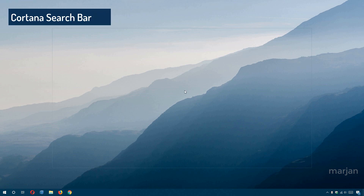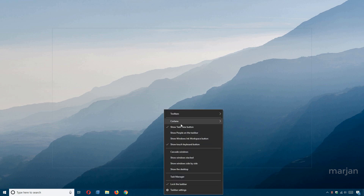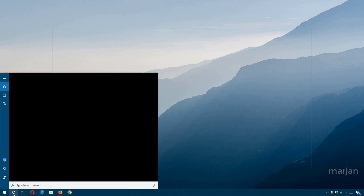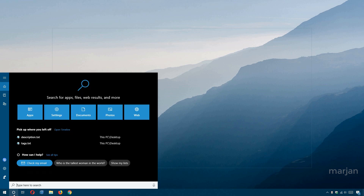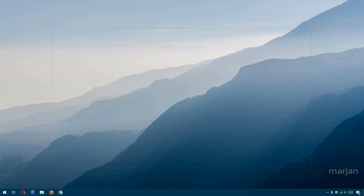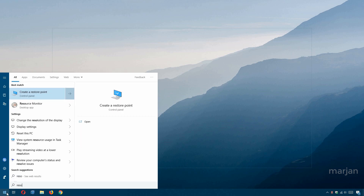If your taskbar is full of apps and you need extra space, you can change the Cortana search bar view. Right-click the taskbar, go to Cortana, and choose to show the search box, show just the Cortana icon, or hide it completely. Even if hidden, you can still search by opening the Start menu and typing — for example, typing 'restore' will show relevant results.